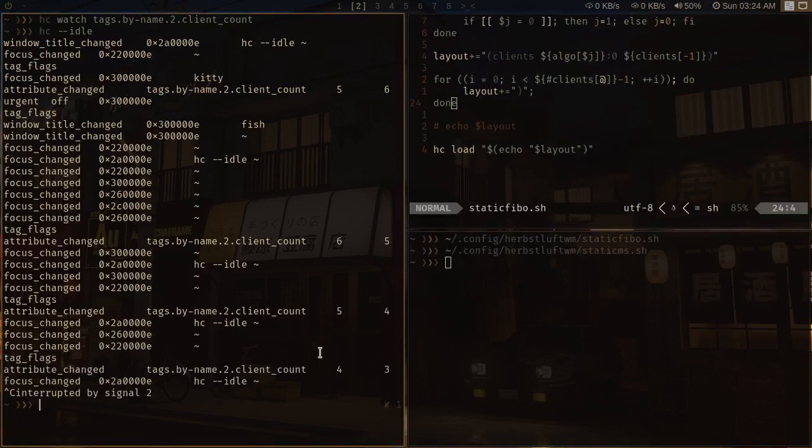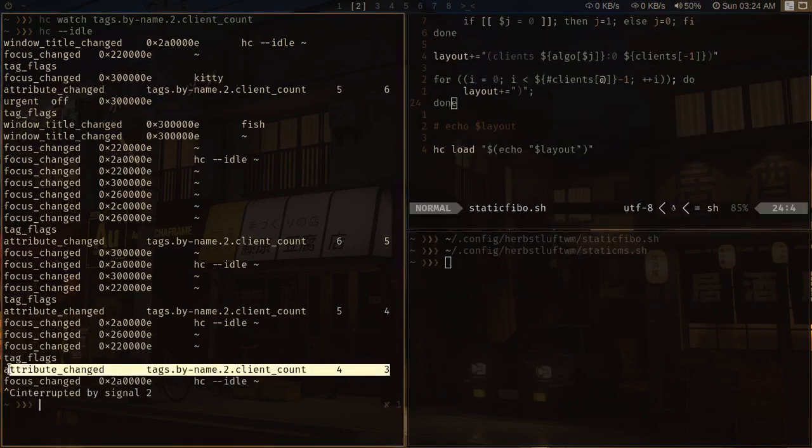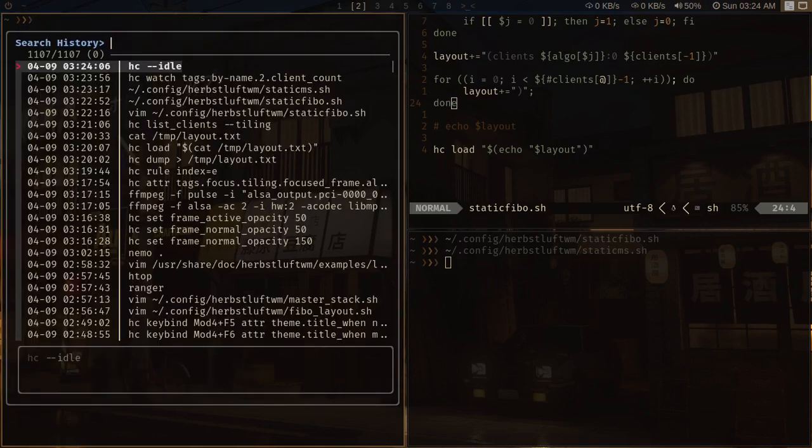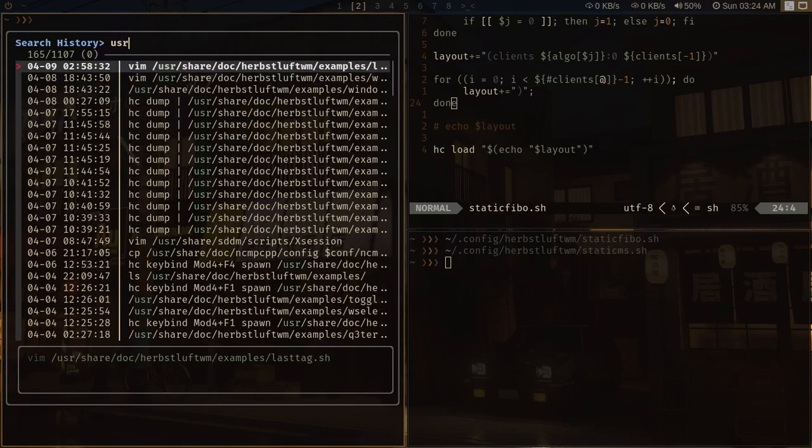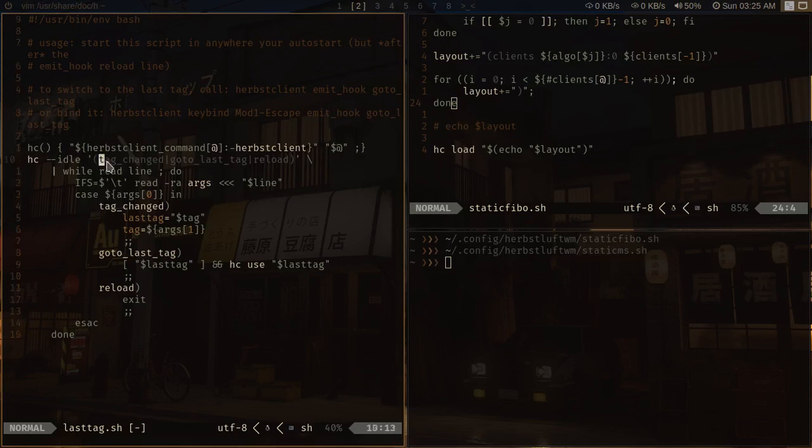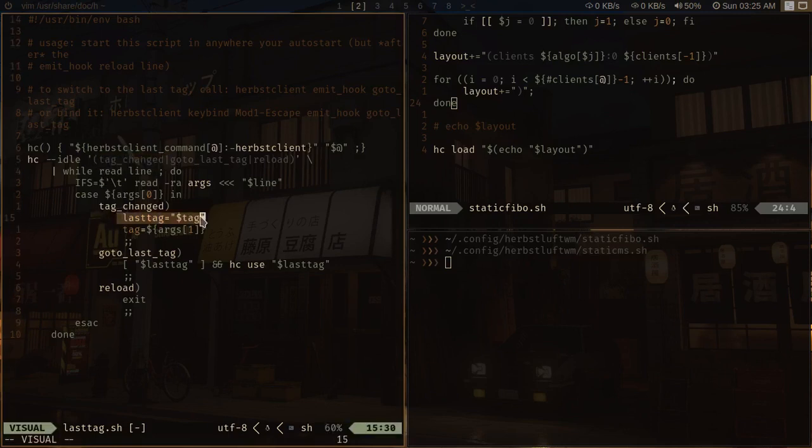And I should be able to use this triggered event to run some command. And you can do that as well. So I took inspiration from this script called last tag, which is in the default herbstluftwm example scripts, and it does the same thing. It watches the tag changed and it records the previous tag.